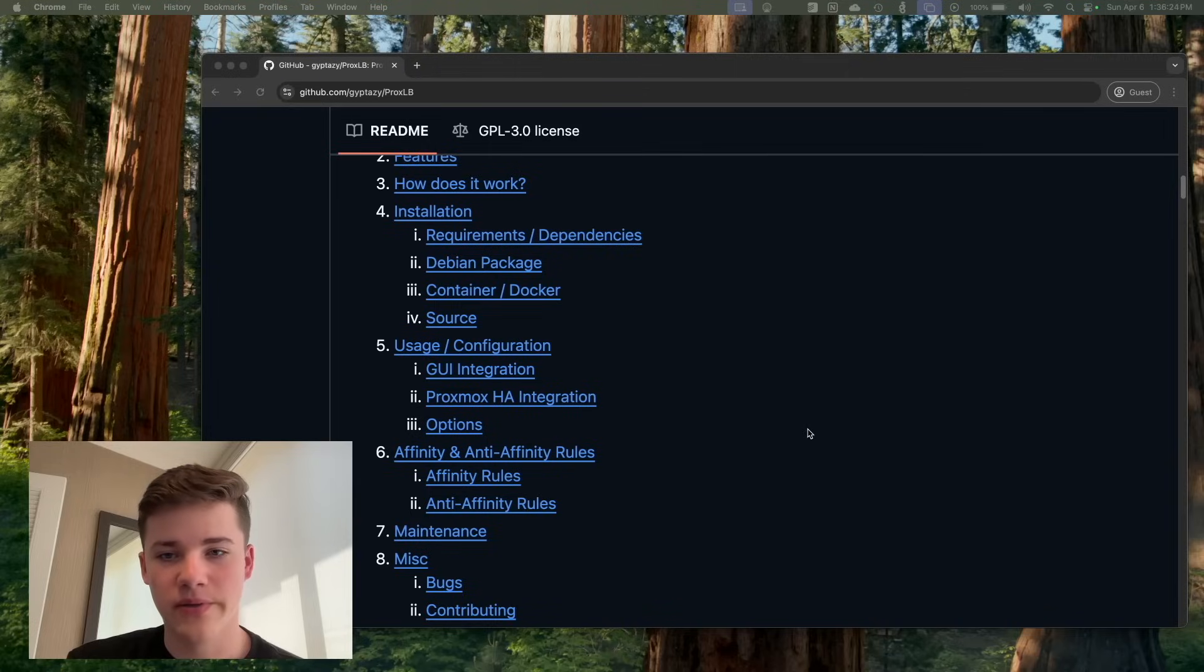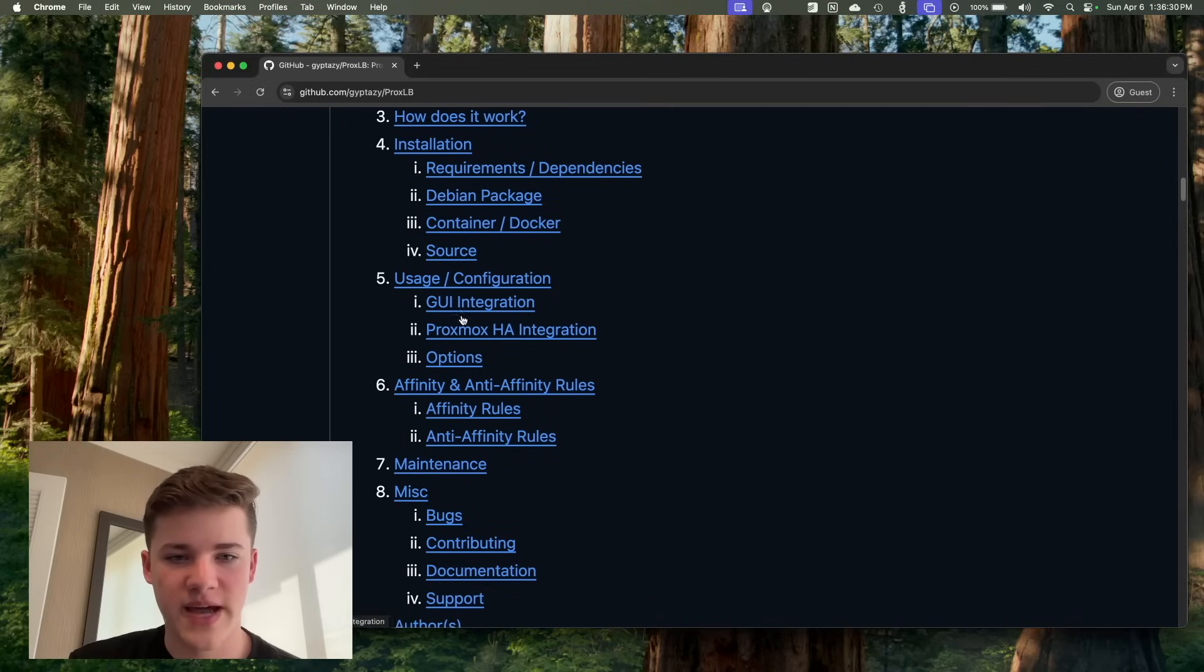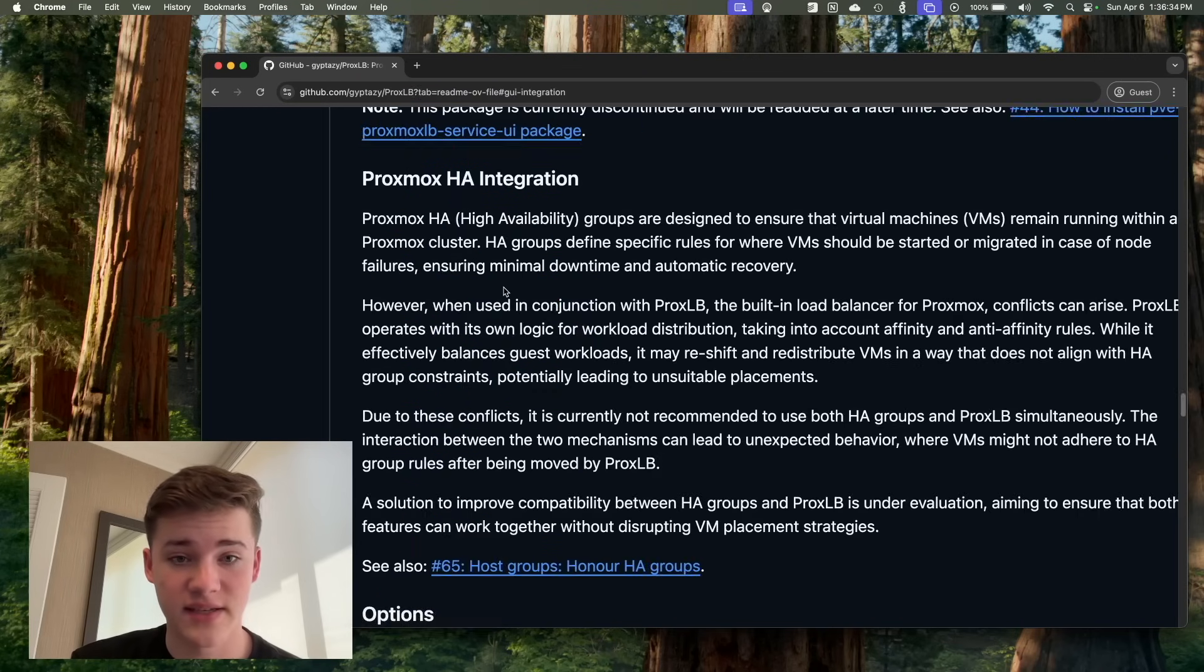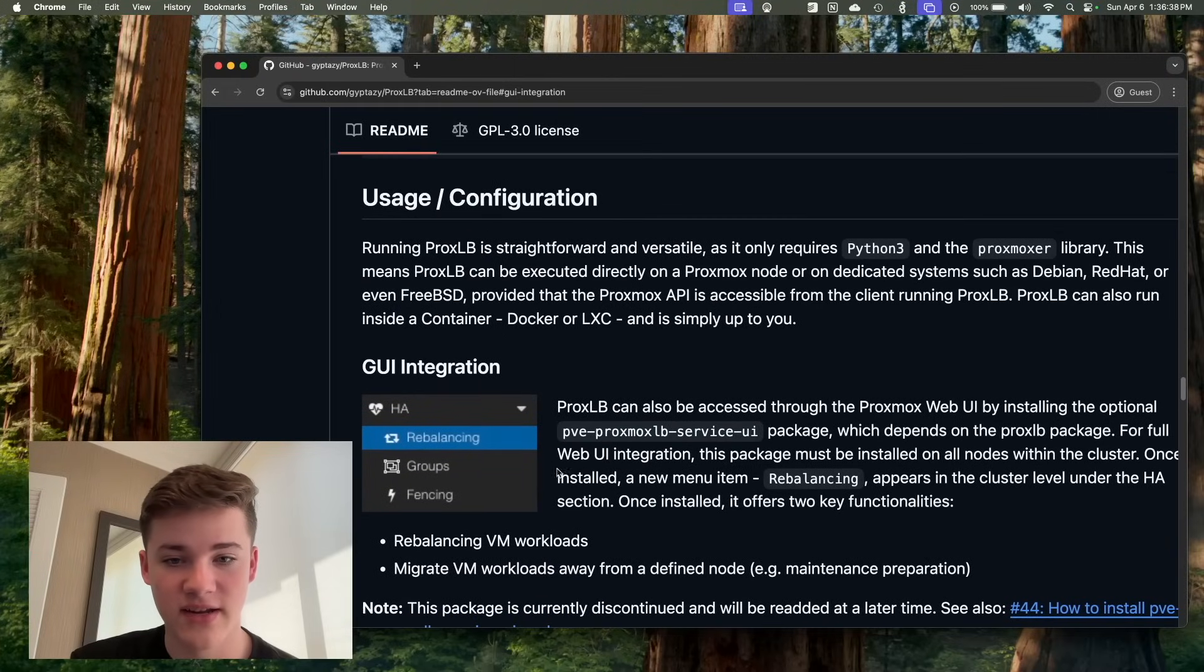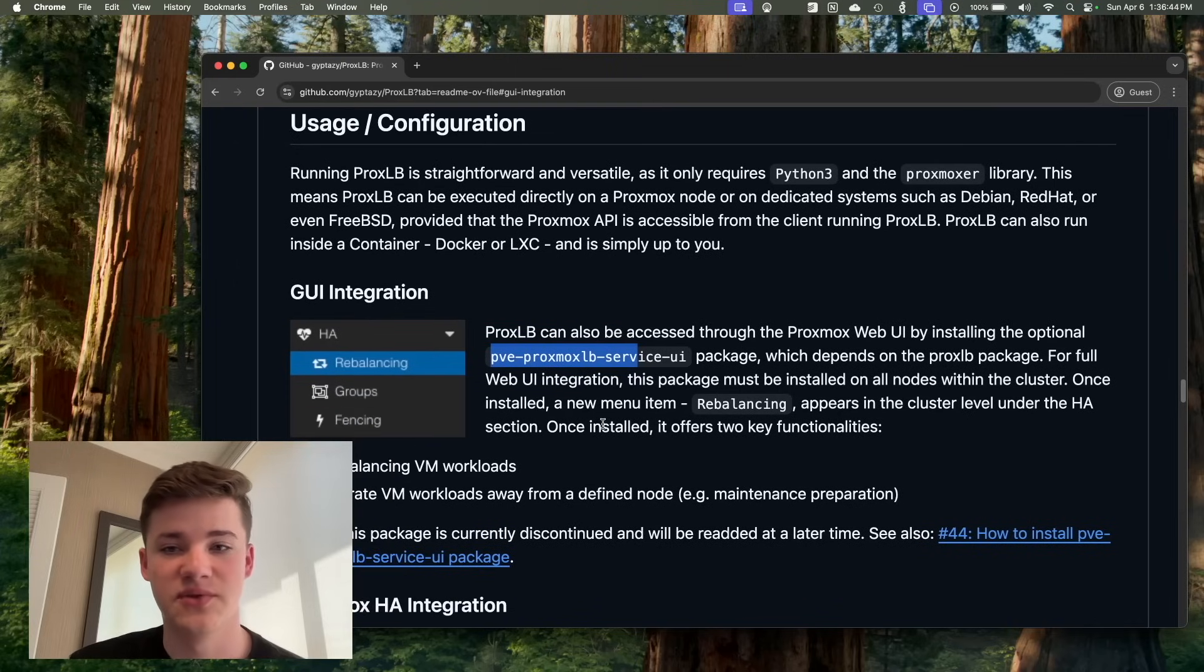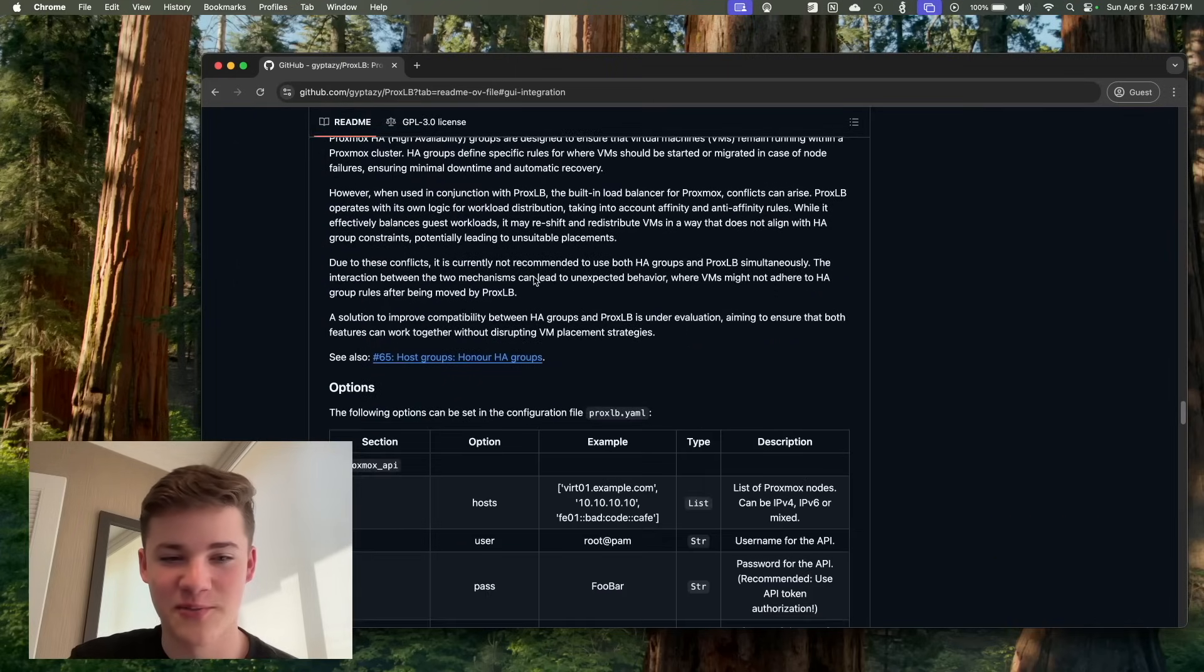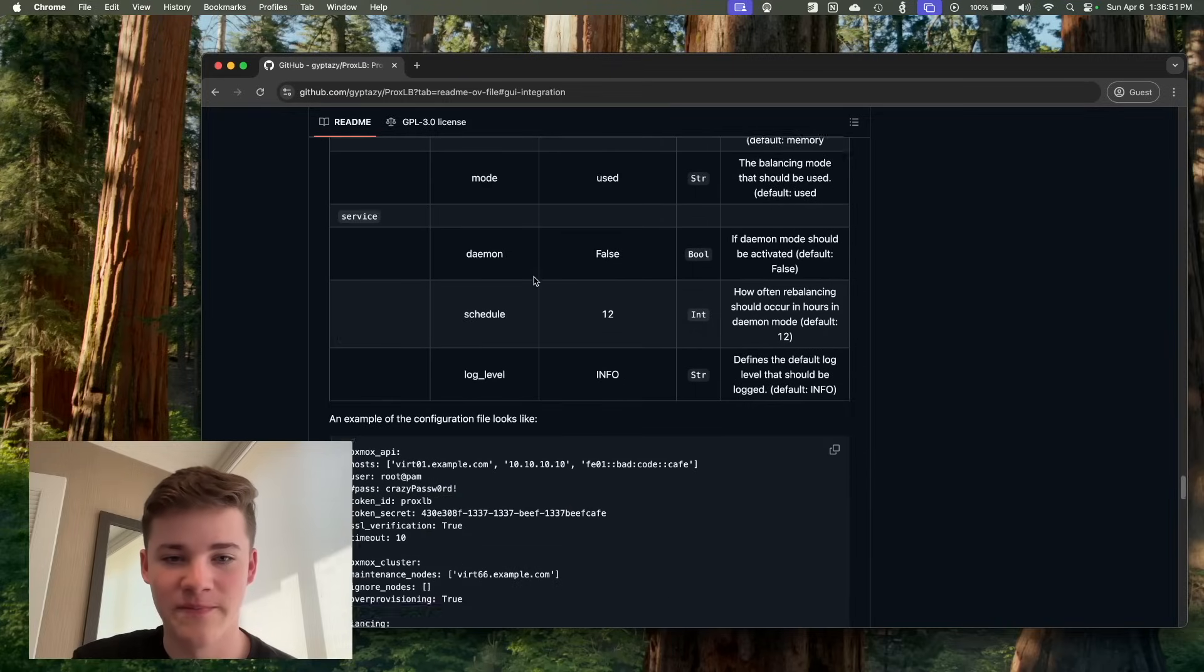On the GitHub repo, though, we do have all kinds of other stuff on here, kind of features and that kind of thing. Like I said, you can install it for the Debian package. There's a GUI integration, which I have not even tried, honestly. I've never seen it. I had not looked at it. But apparently, if you install the ProxLB service UI, you can actually do it in the UI. I'm more of a command line person at this point in my life, which is, I'm surprised I'm even saying that. But here we are.